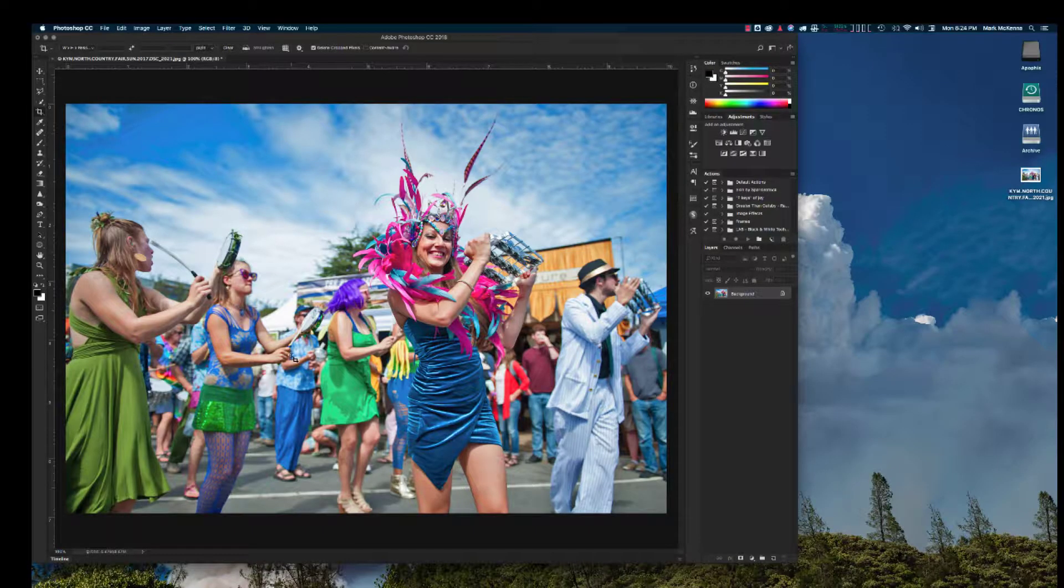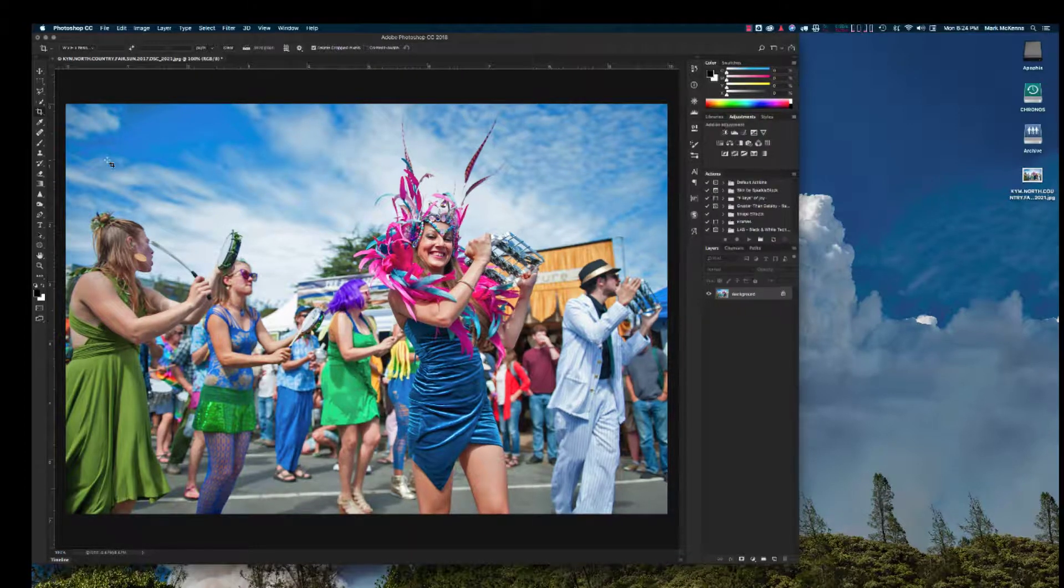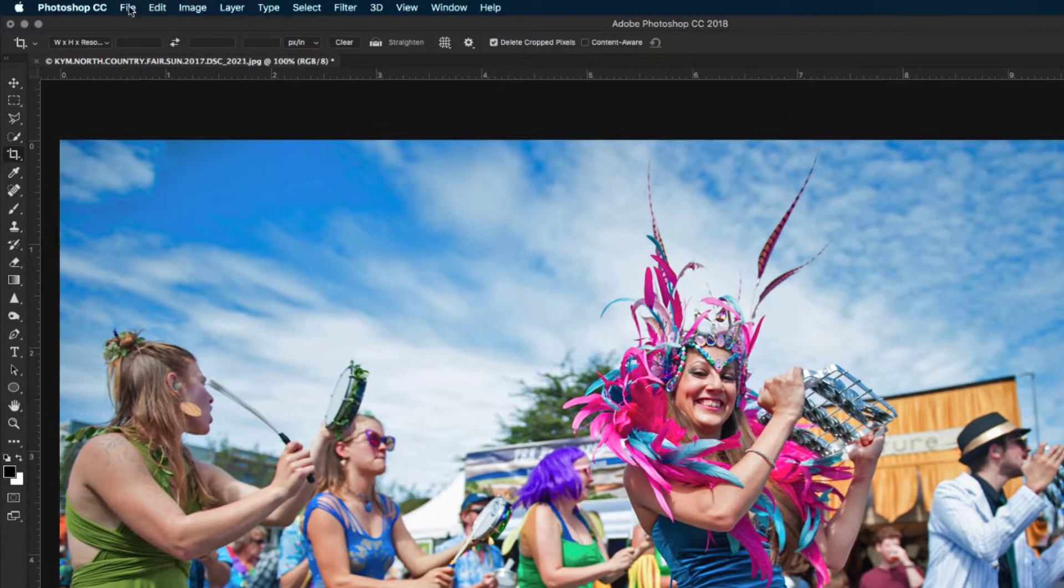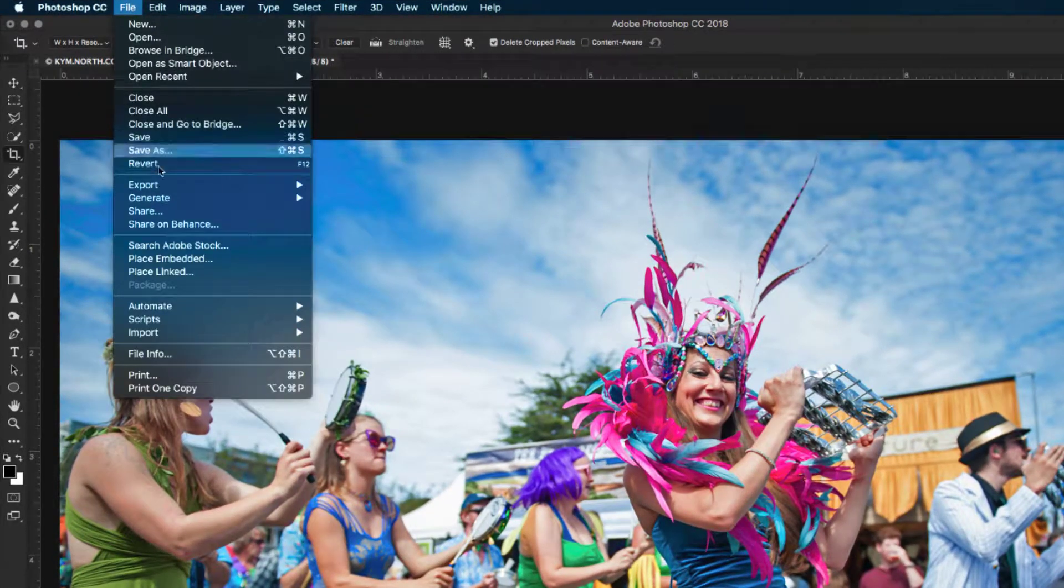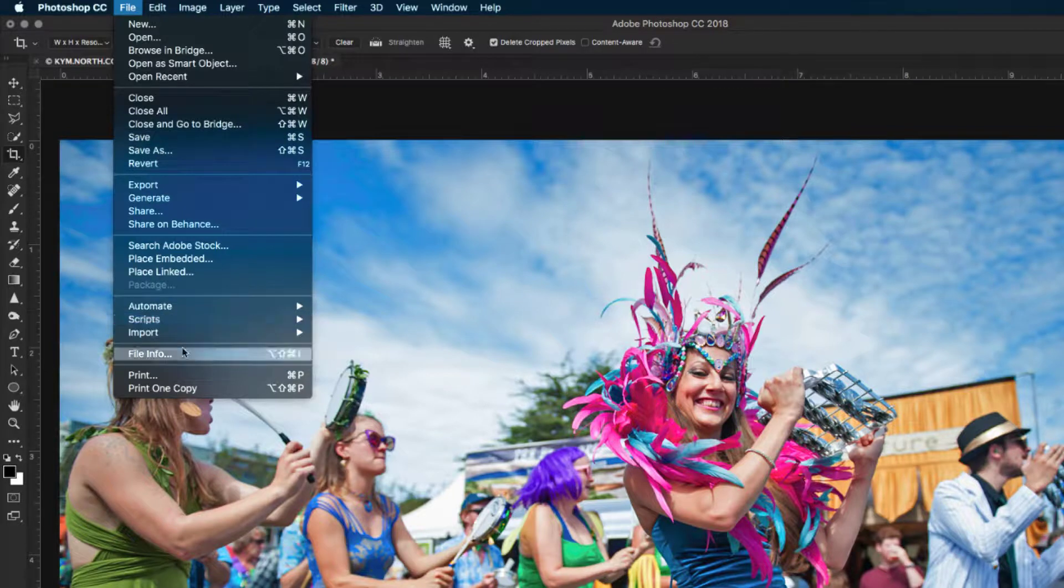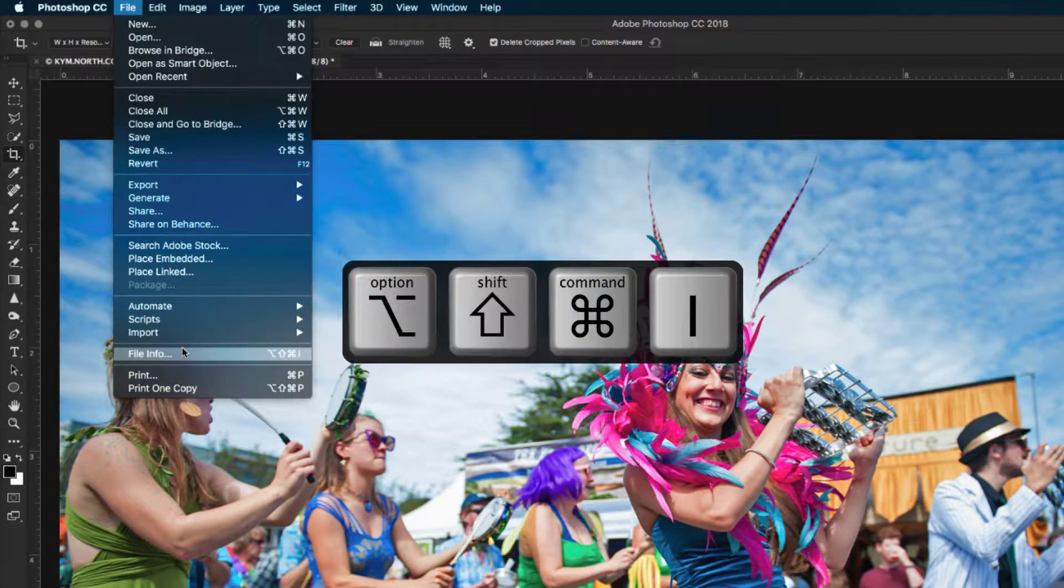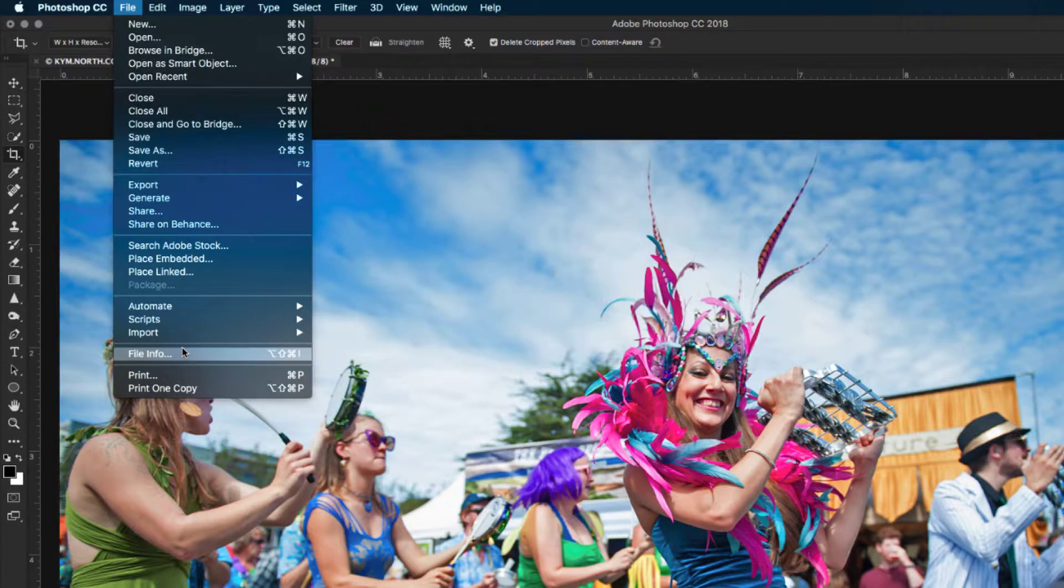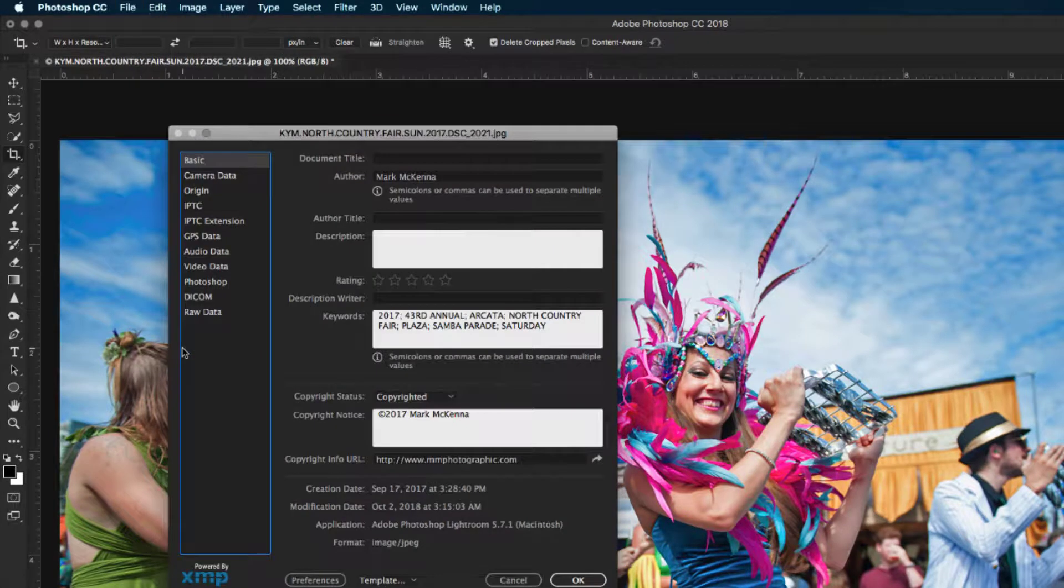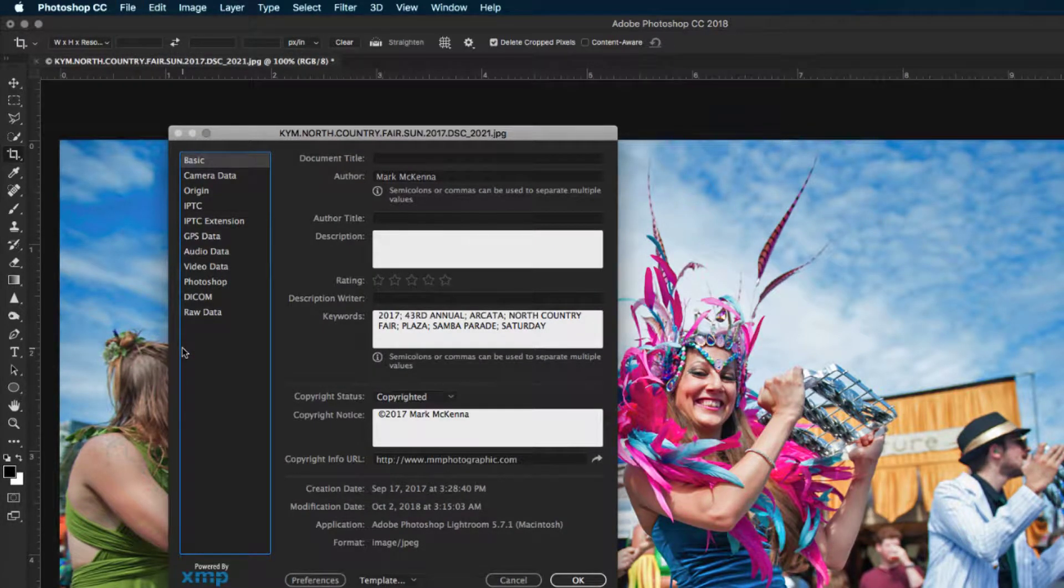We'll start by adding a caption to an image using Adobe Photoshop. We go up to the File menu, click and scroll down to File Info, or you can push the keyboard shortcut Option Shift Command I, and that will open the dialog box we'll use to add the caption to the photo.